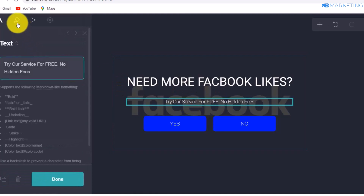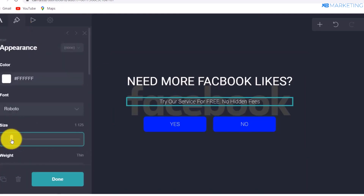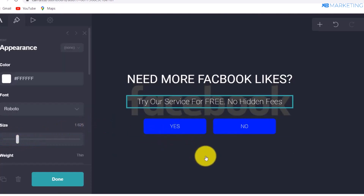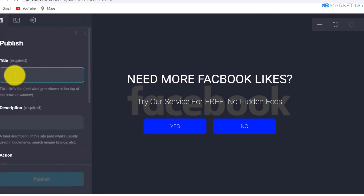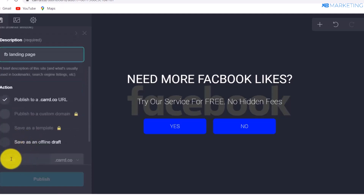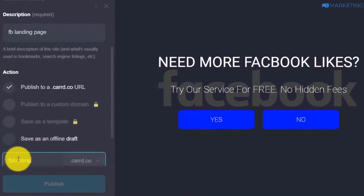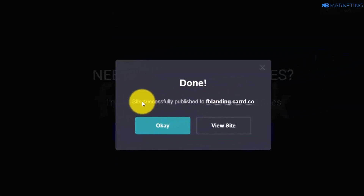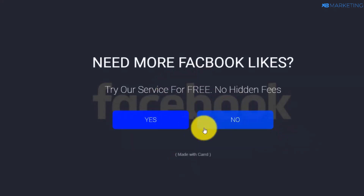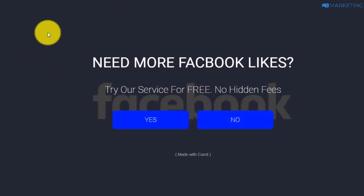For the text, go to Size and make it slightly bigger so it's easy to read. That completes the first landing page. Click Save, give it a name like 'FB Landing Page', then click Publish. Once published, click View Site and you can see everything works on this landing page.